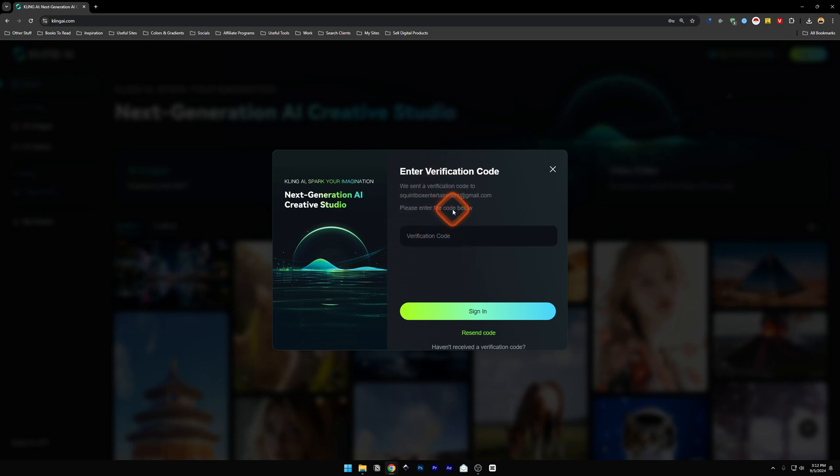Now here, you need to enter the code below. Head over to your email and there will be a code there. I've got the code verification. So I'm going to just enter it over here.